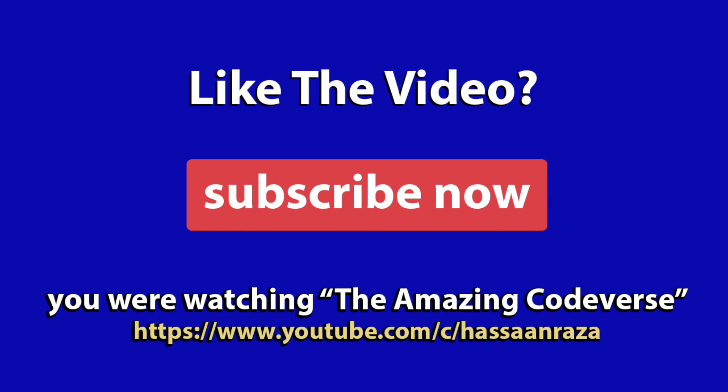So this is all for the video. If you like it give it a thumbs up and do subscribe to the channel. See you next time.